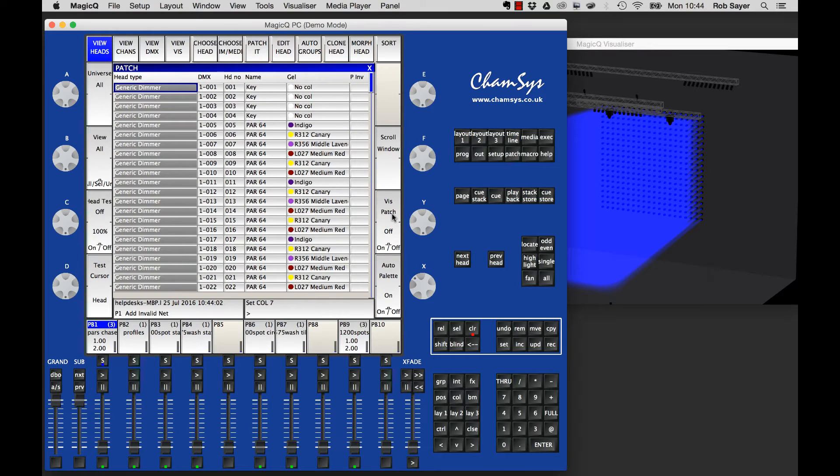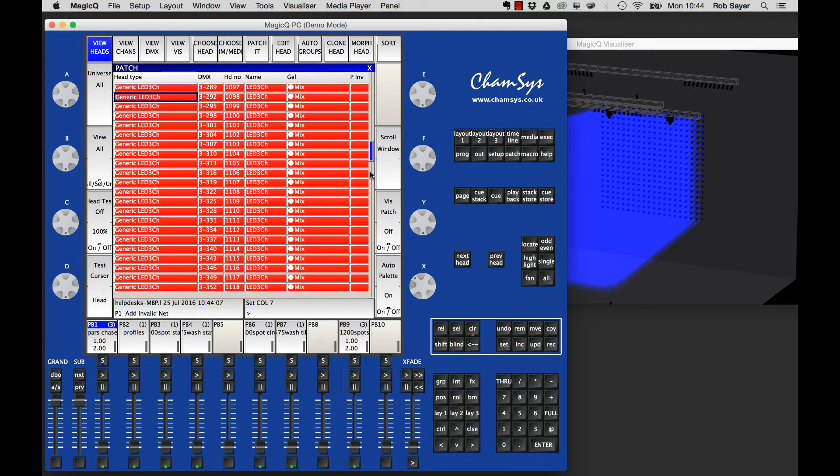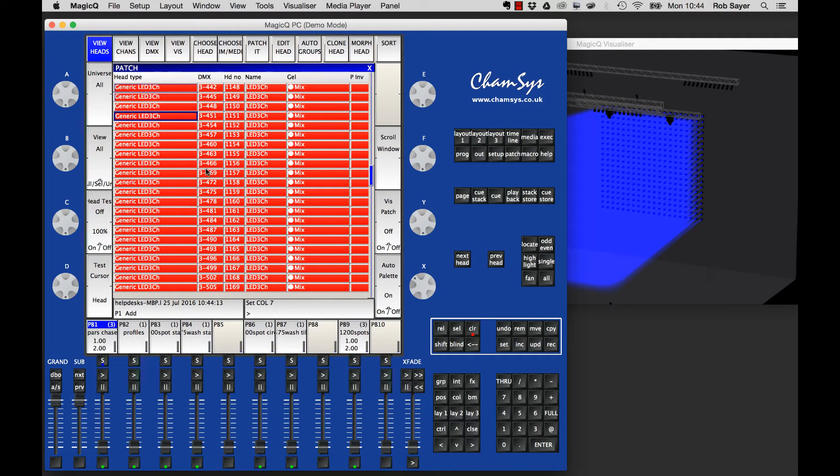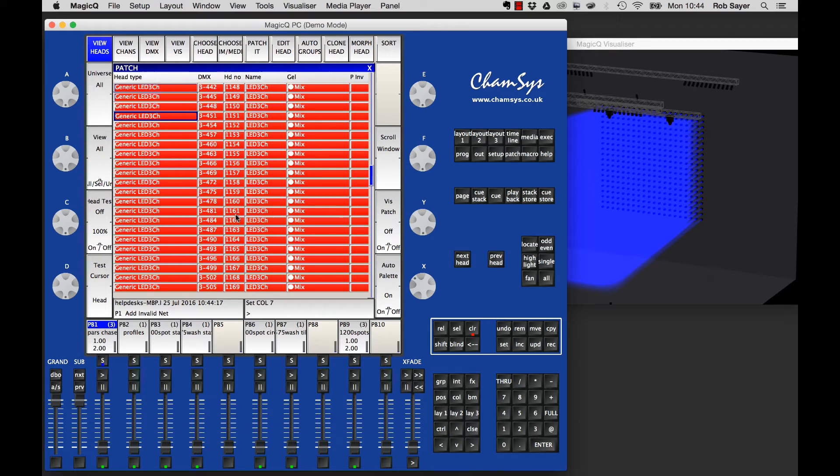If we look in the patch itself, we can see that as well as all the generic fixtures, we've also got all these three-channel RGB LEDs patched up on Universe 3. You can see there's quite a lot of them because the head numbers are running into the thousands.